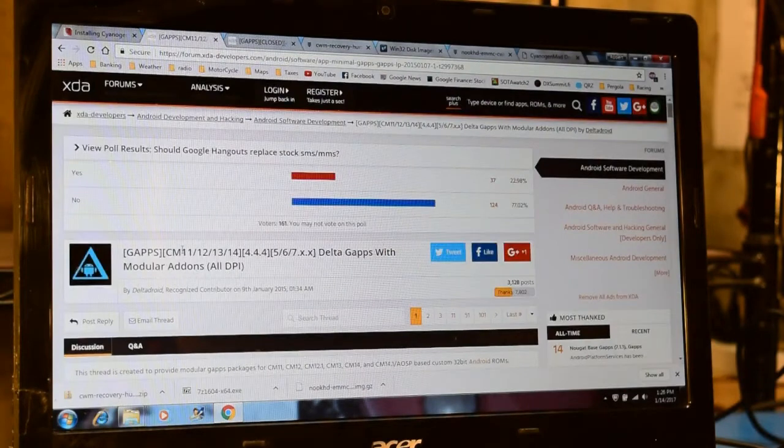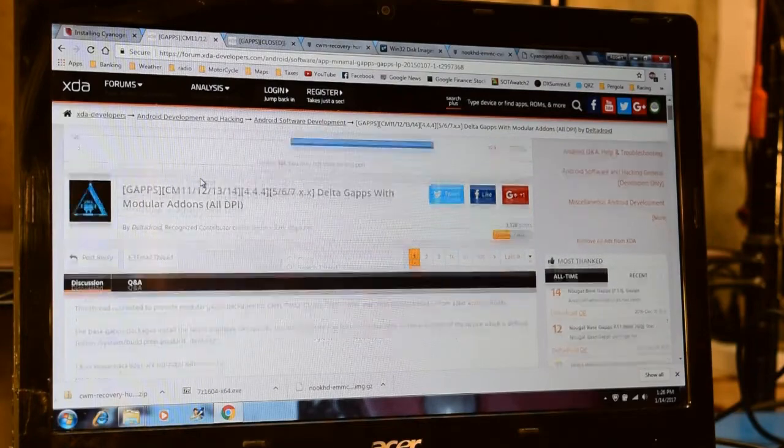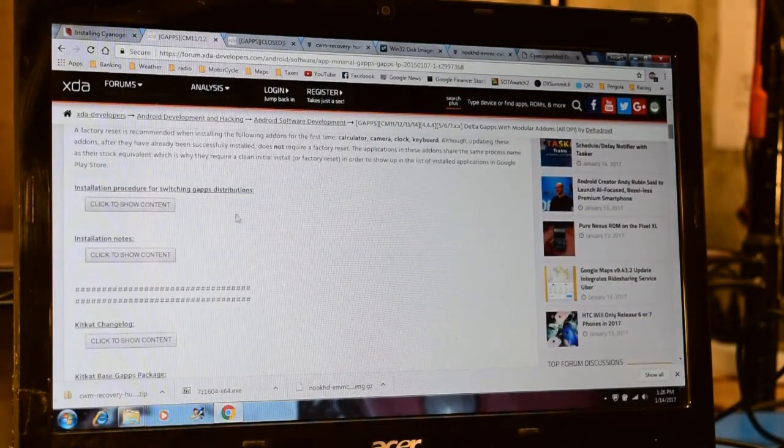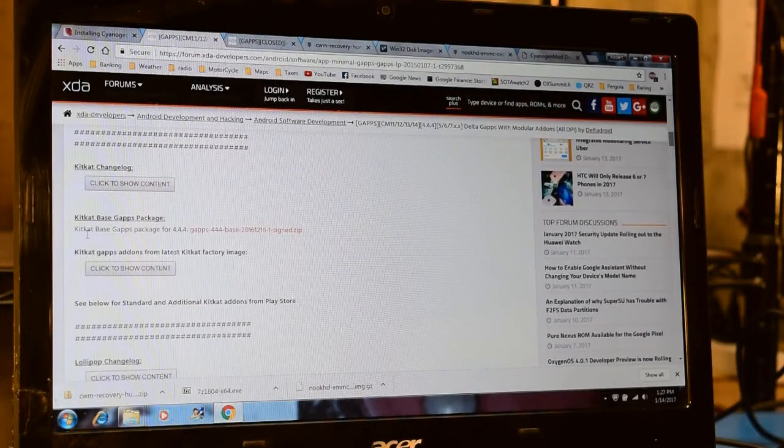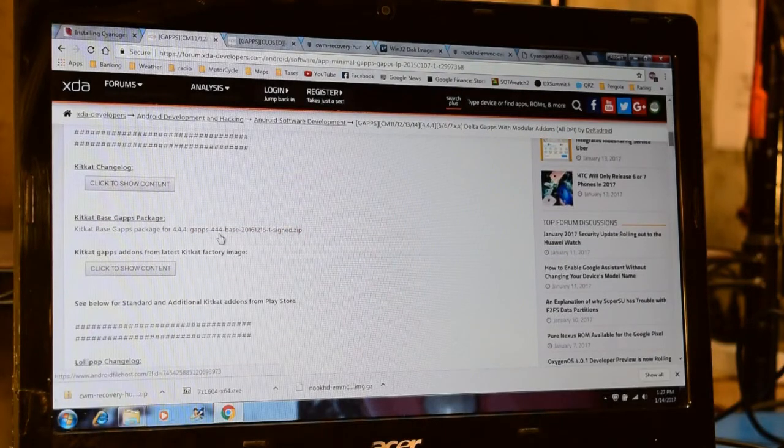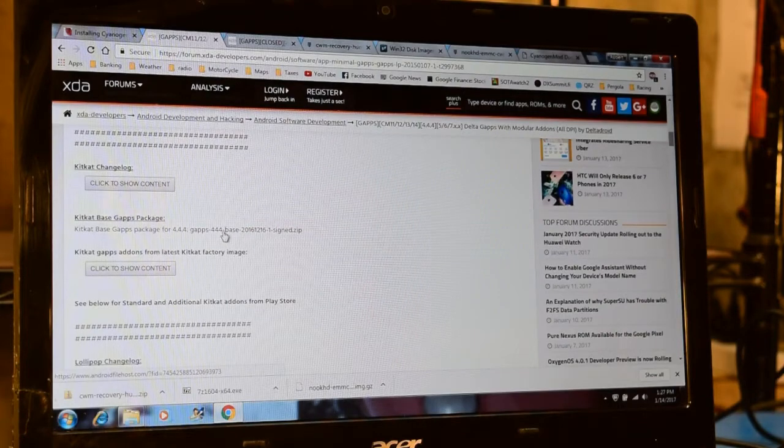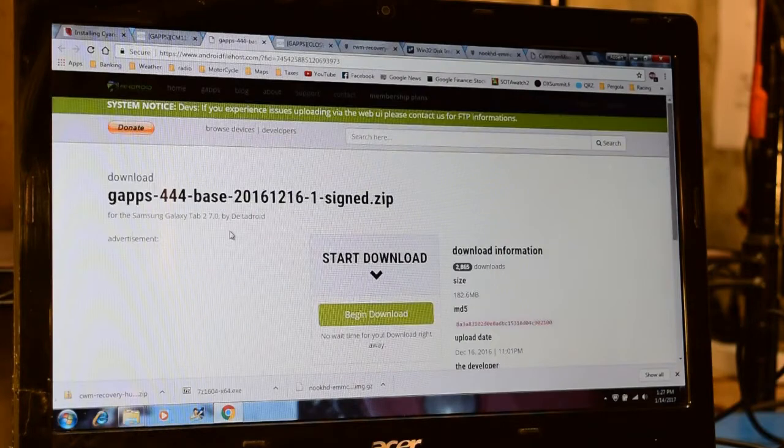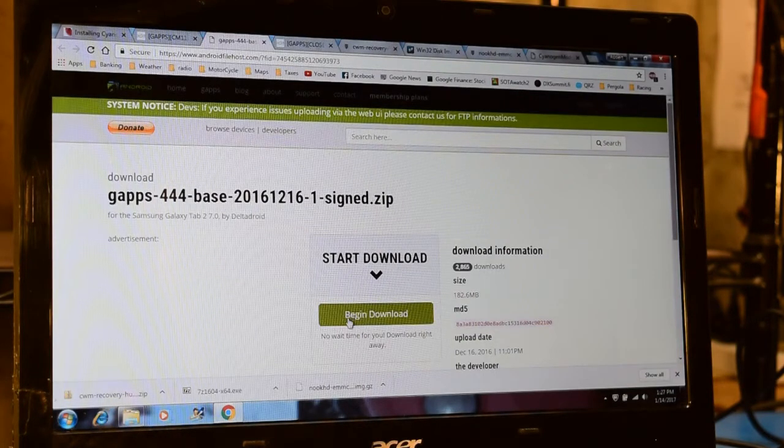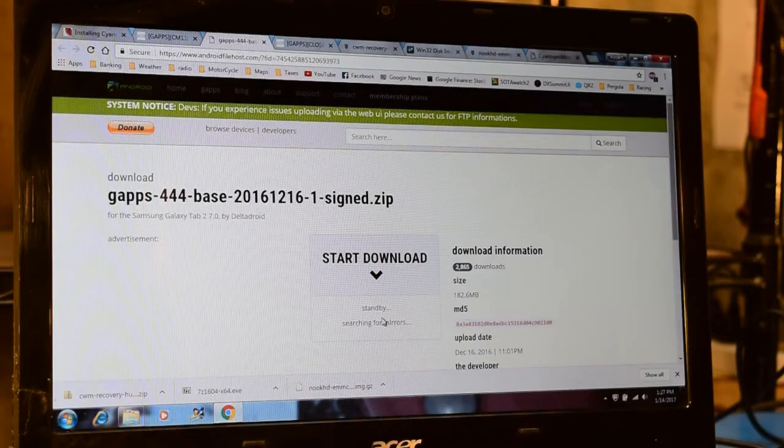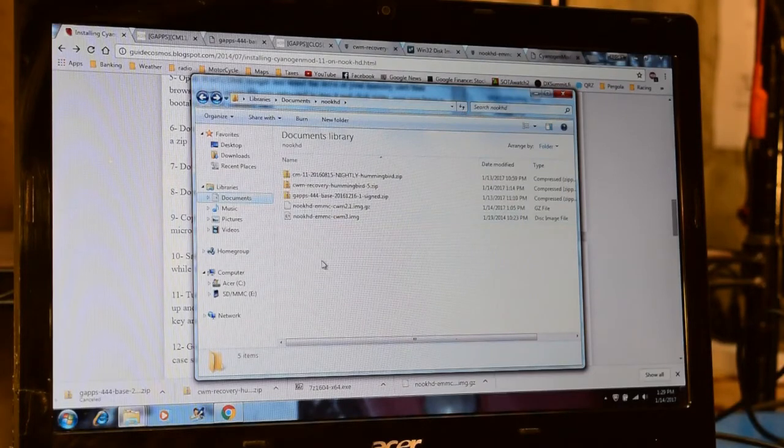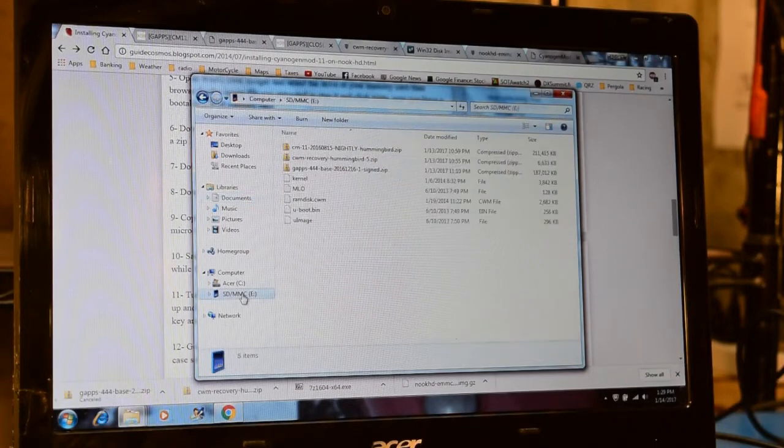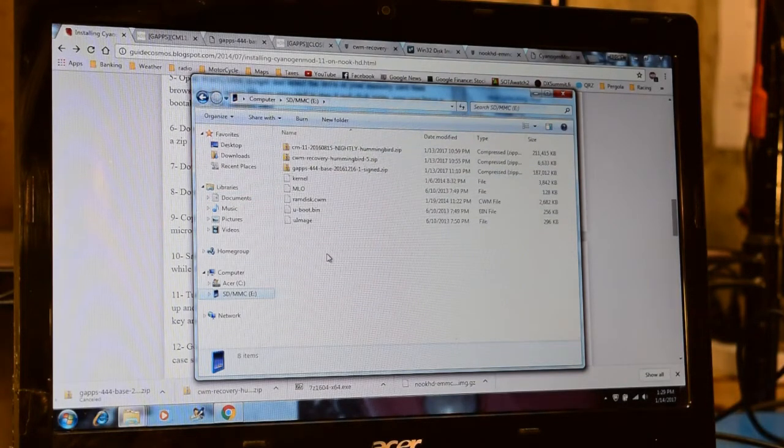So my search for Google apps for CM11 brought me to a different forum thread on the XDA forum. And I scrolled down and was able to find a link that worked. So I ended up using this package here that's shown in this link, which I will link to in the comments section below as well. Clicking that link brought me over to this page, which I then was able to click there and download the file.